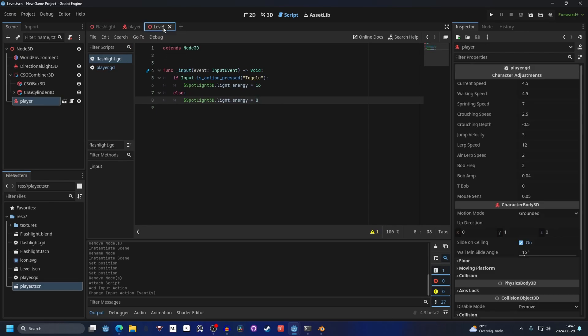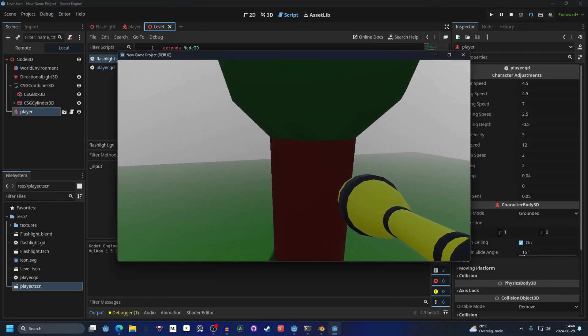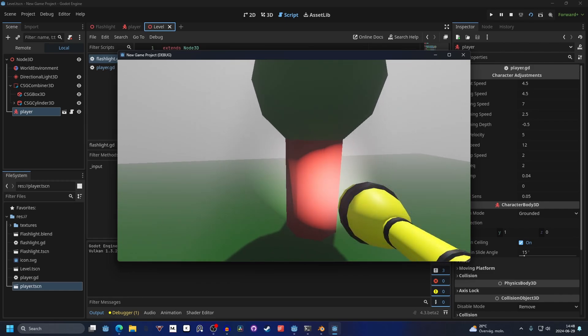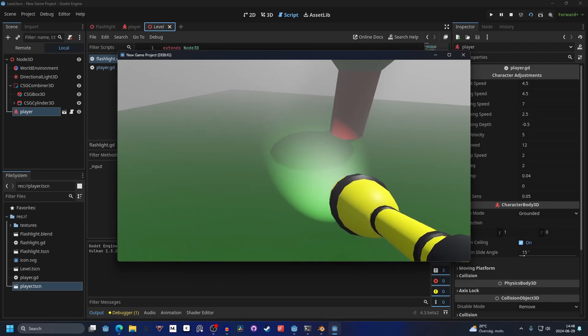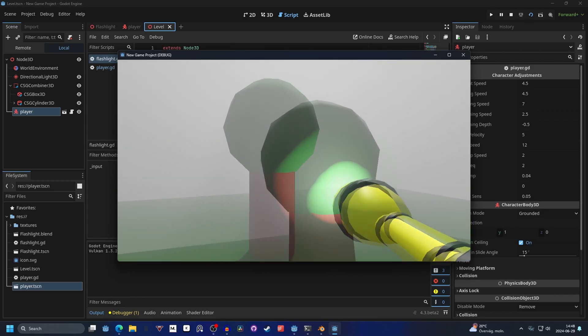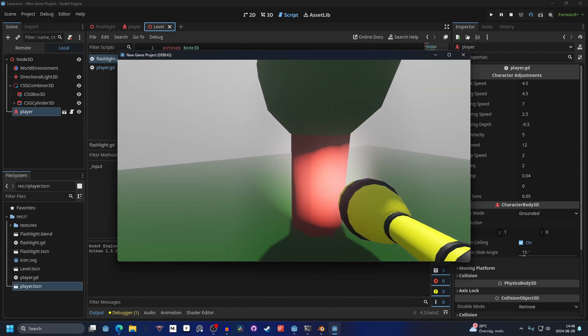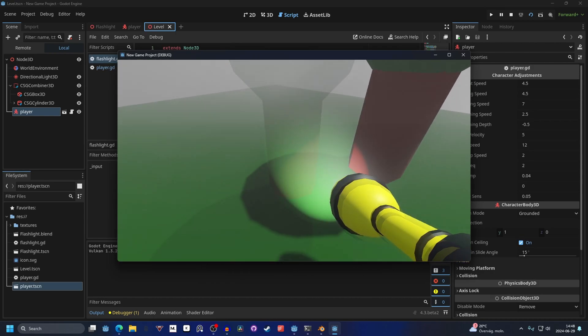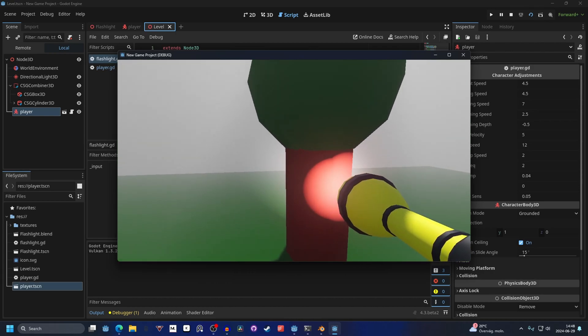So now if we go into the level. And we play it. And walk up to the tree. Now when we press our mouse. It will flash the light. You might want to add a energy for this. Many games have a battery for the flashlight.